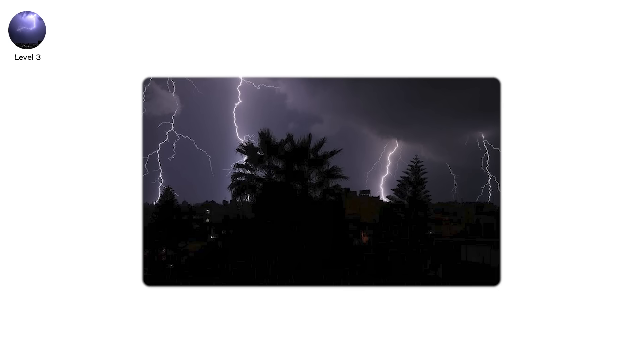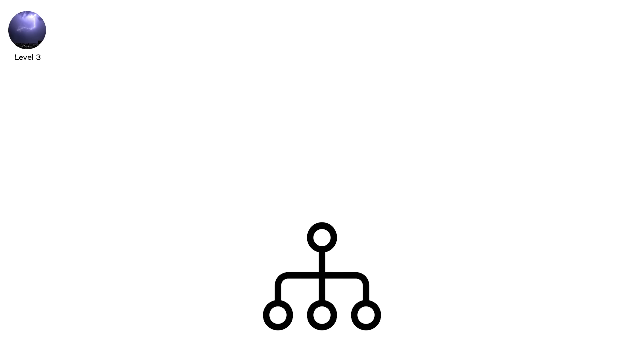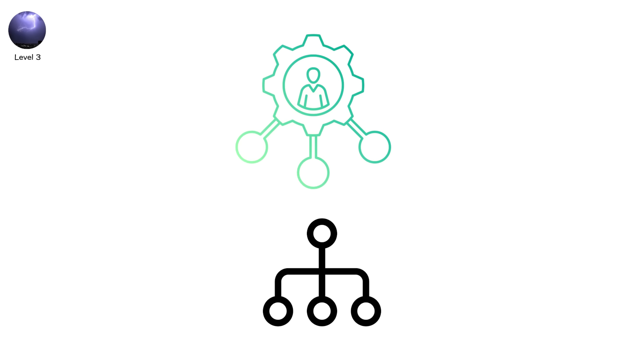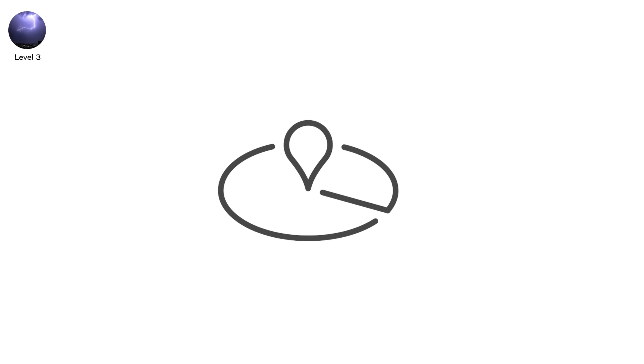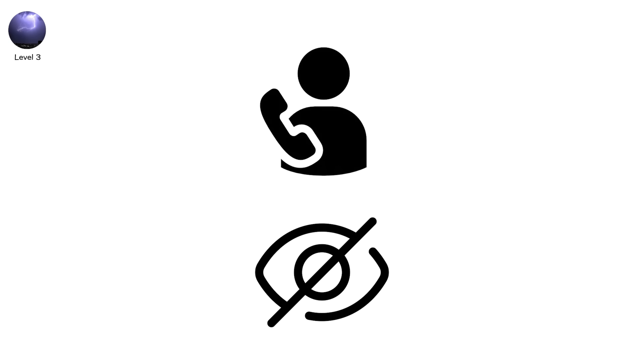It starts with a stepped leader. An invisible, branching reach of negative charge that descends in segments, like a phantom stairway. As it nears the ground, objects, trees, poles, buildings, you, throw up their own invisible streamers, begging for contact.